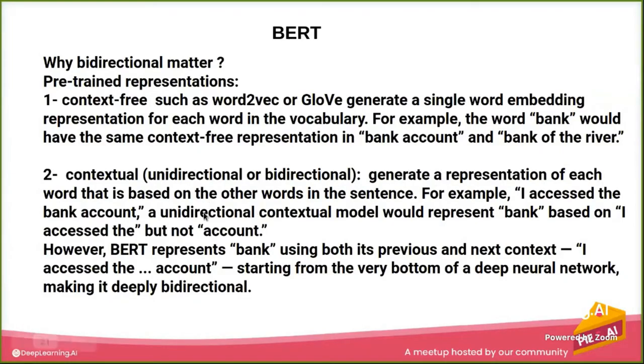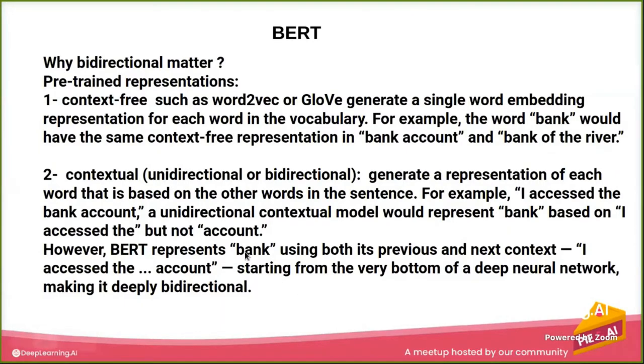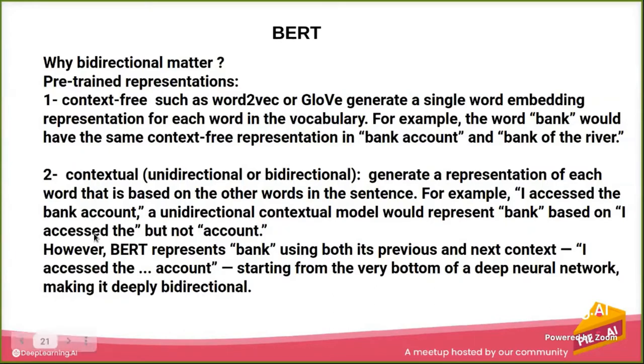So BERT gets the representation for 'bank' both from the account (the next word) and from the previous words 'I accessed there'. So we already said that transformer is bidirectional and can learn this. What's BERT giving us?